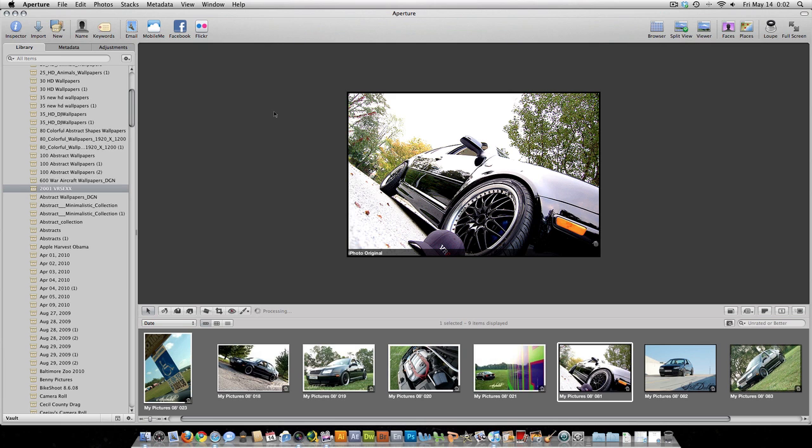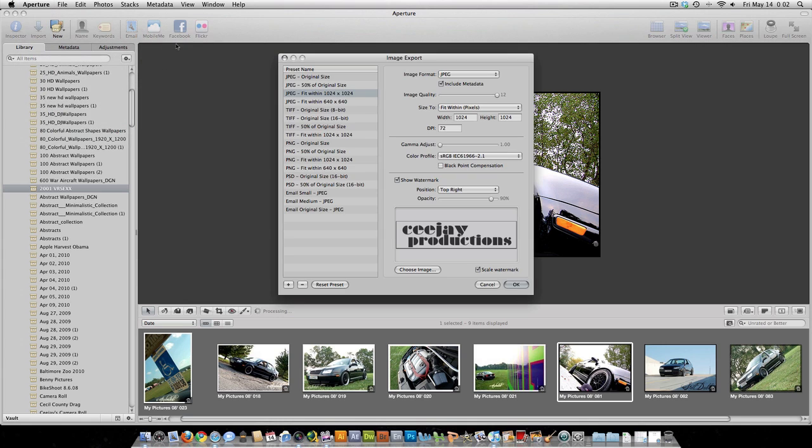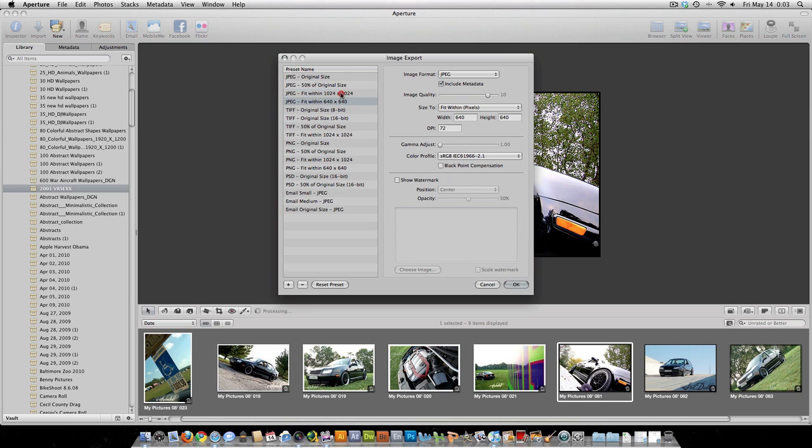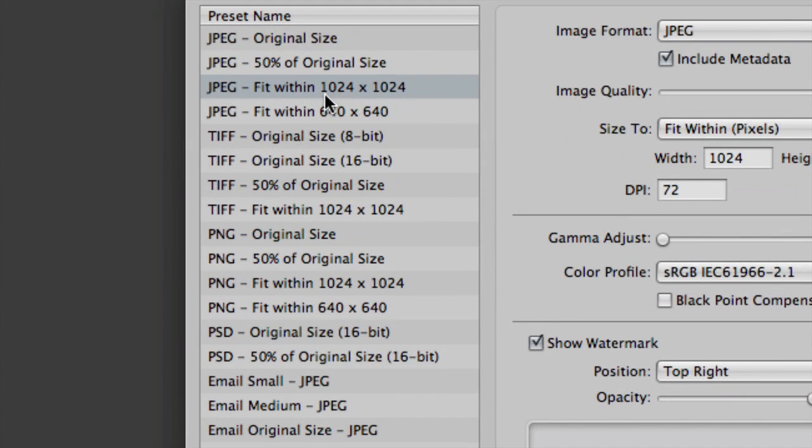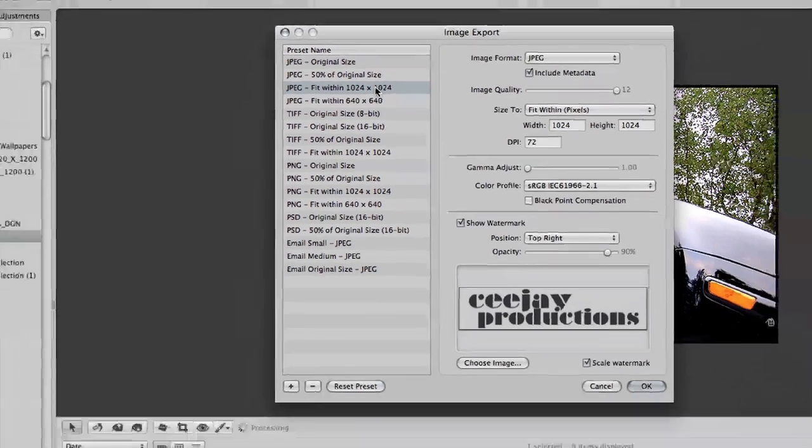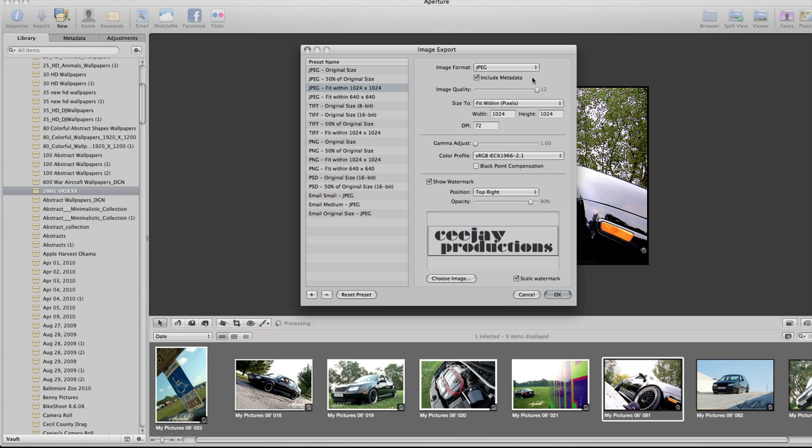So basically what you're going to want to do is go up to Aperture, then to Presets, Image Export. You're going to want to choose your size. I'm going to use this JPEG fit with 1024 by 1024. I'm going to select my image format. I'm going to be using JPEG.